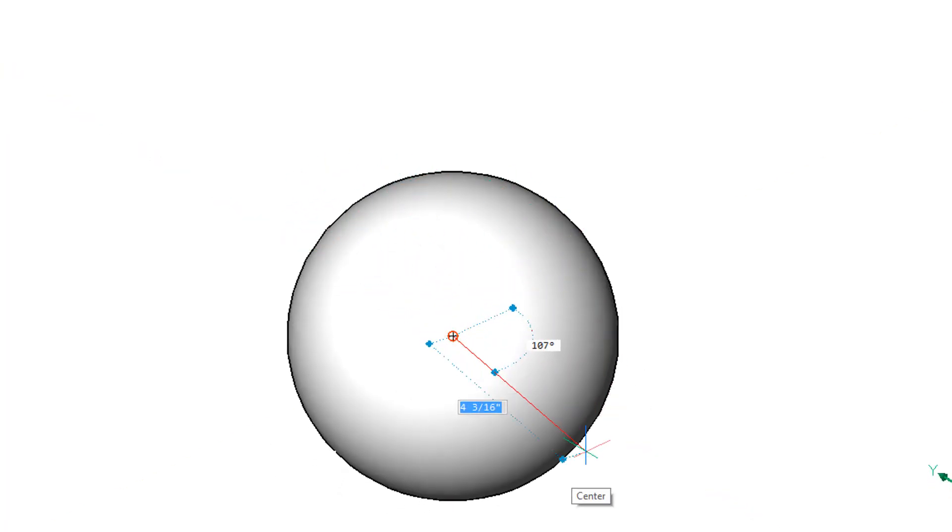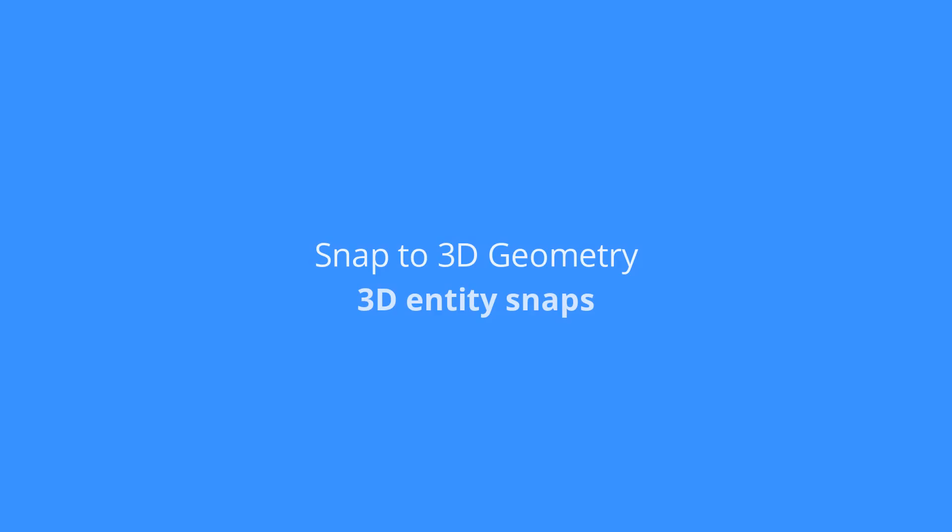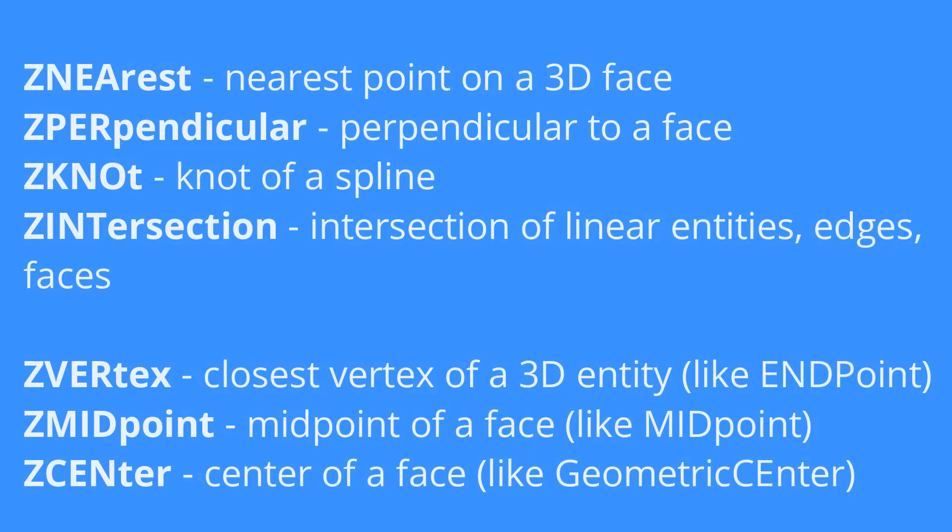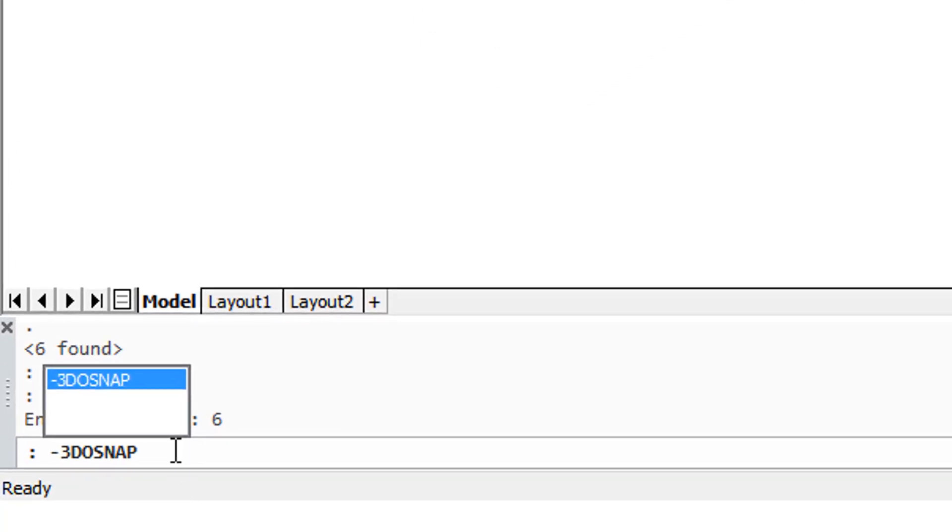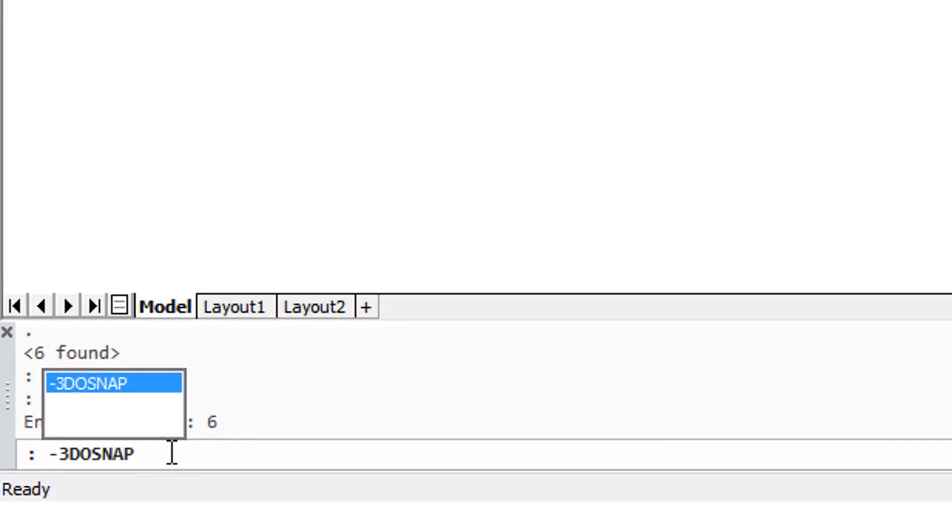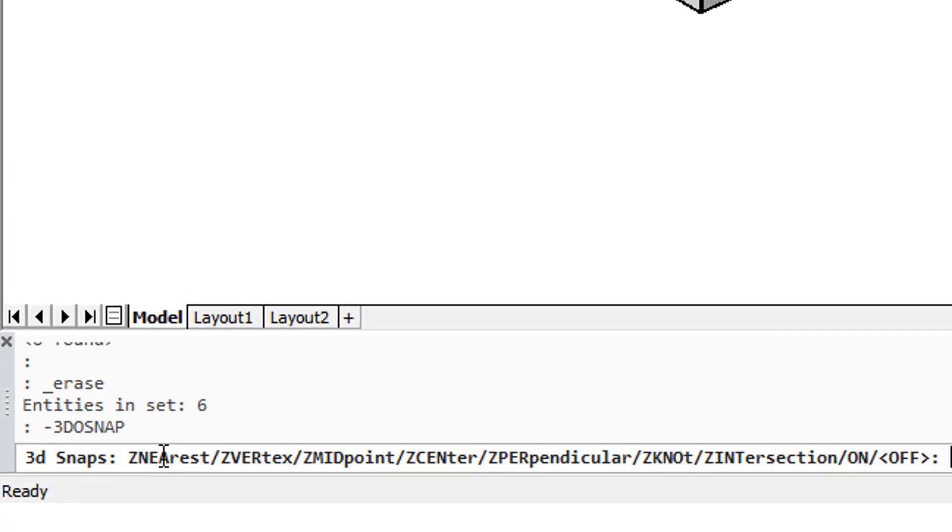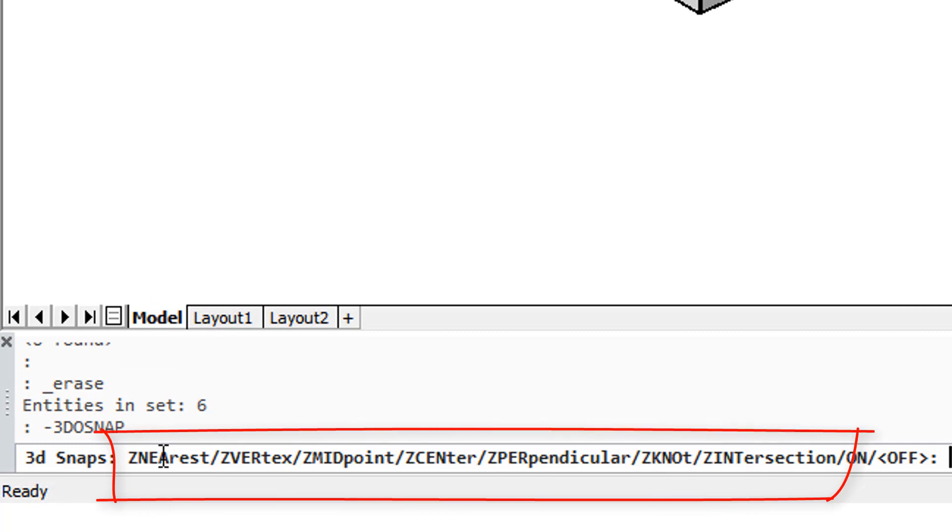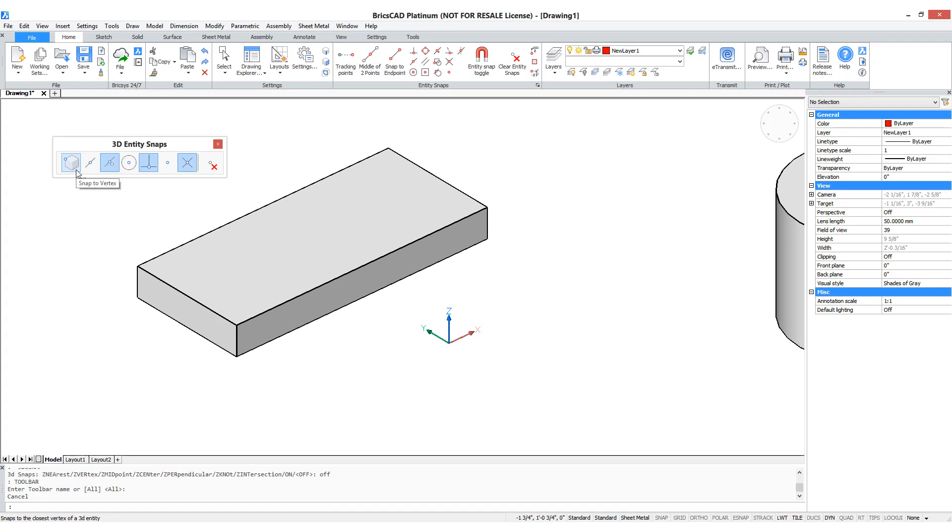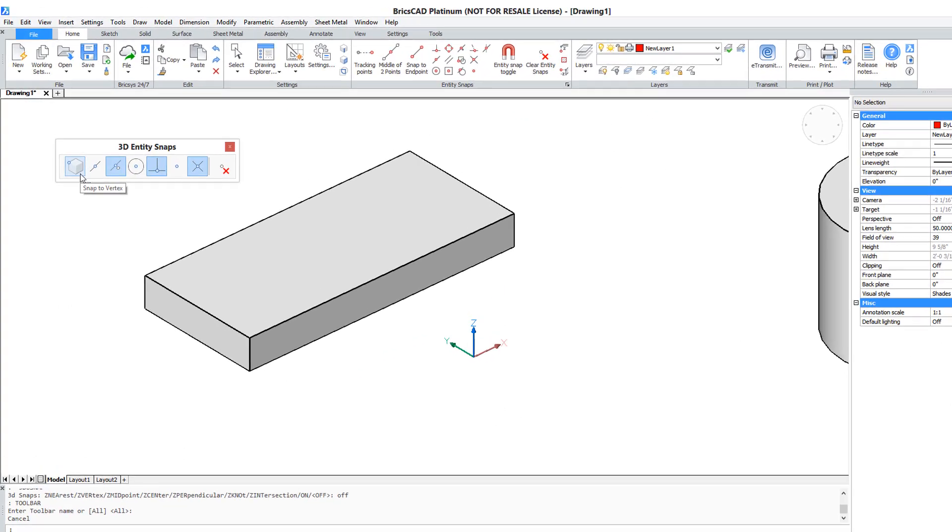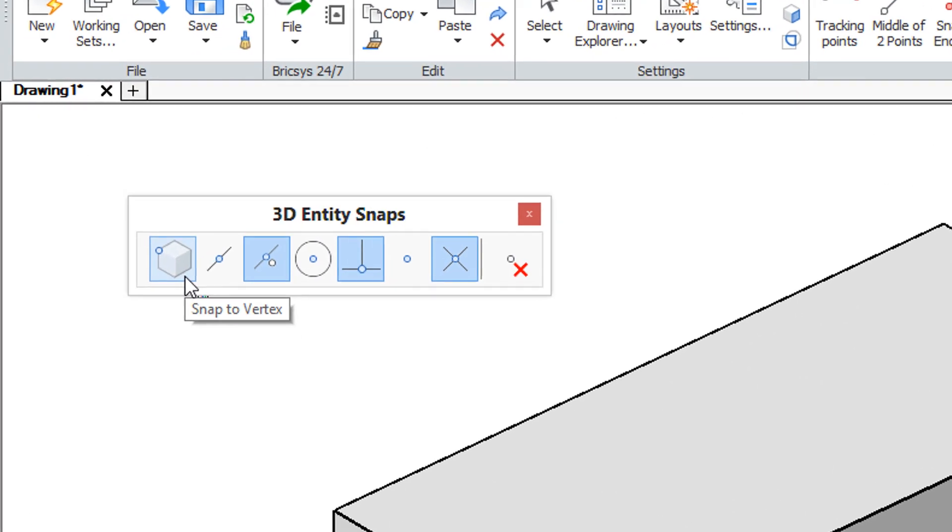BricsCAD provides a set of 3D object snaps but keeps them somewhat hidden. They're not available in the ribbon or on the menu bar. The easiest way to see the list of their names is to enter the dash 3dosnap command at the command prompt. The 3dosnap toolbar lets you see which of the 3D osnaps is on and which is off.